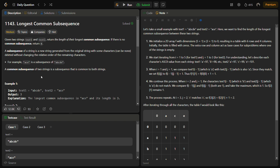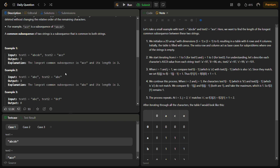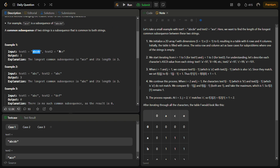We have to find the common subsequence of the two strings and return the length of the longest common subsequence. For this we are going to use a dynamic programming approach — we will create a 2D DP table of size (length1 + 1) × (length2 + 1). For example, if length1 = 5 and length2 = 3, the DP size will be 6 × 4.